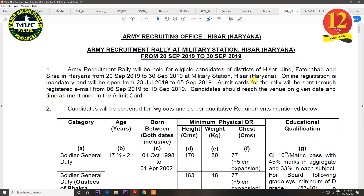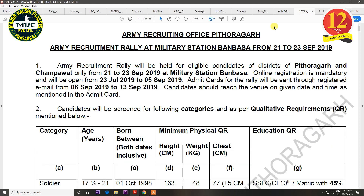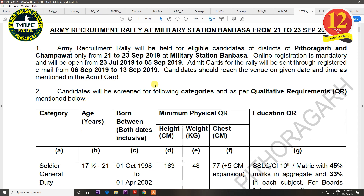The next notification is for Hissar. The districts covered are Hissar, Jindh, Fatehabad, and Sirsa. The rally will be held from 20 September to 30 September, and the last date of registration is 5 September. The next rally is for Almora and Pithauragar, with the rally date around 18 September and the last date of registration on 5 September.